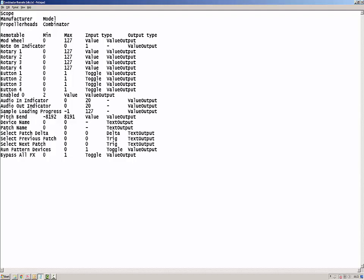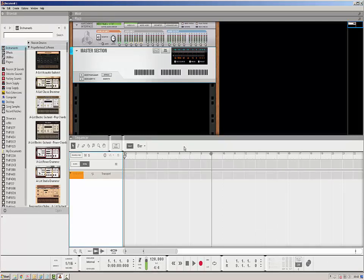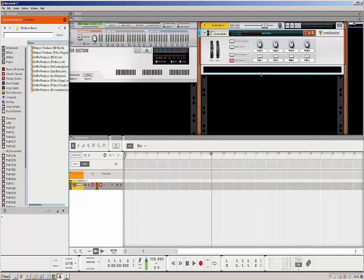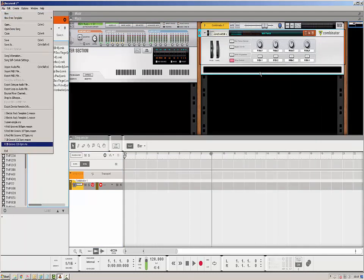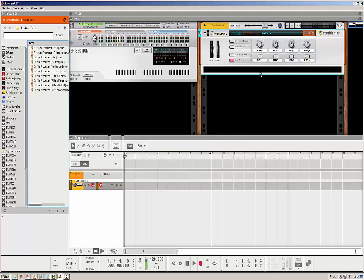All remote info files created by Reason follow the exact same format. To create a remote info file for a device in your Reason rack, just place the device in your rack and make sure it has focus. Then from the file menu, click the option 'Export Remote Info File'. This will give you a save dialog box where you can choose where to save the file. Once saved, you can use it to help you create a remote map for your MIDI controller.